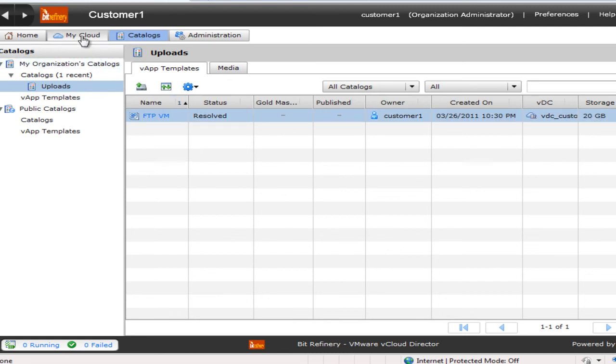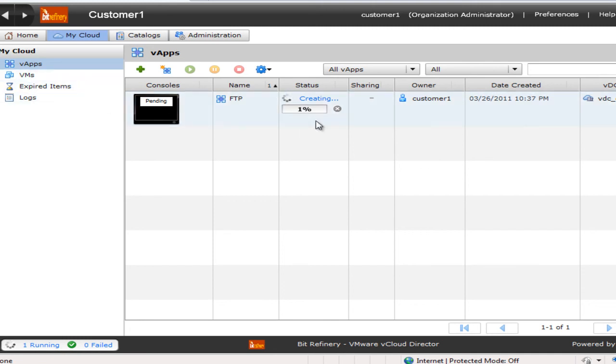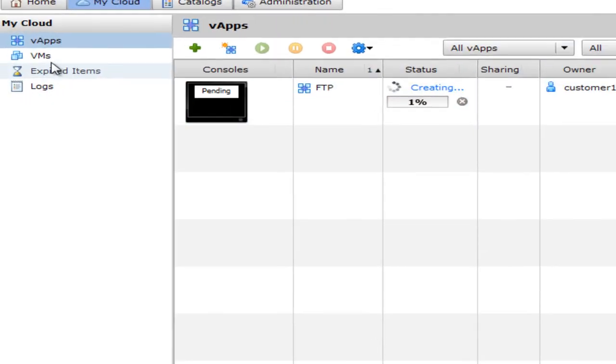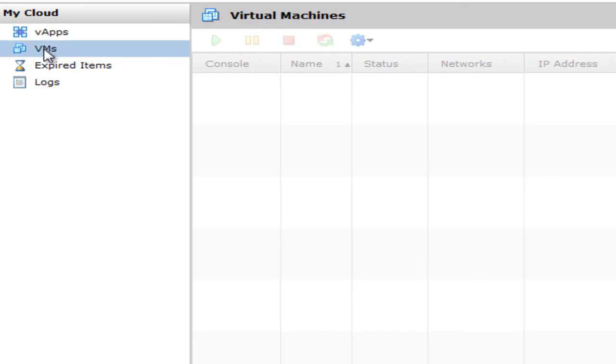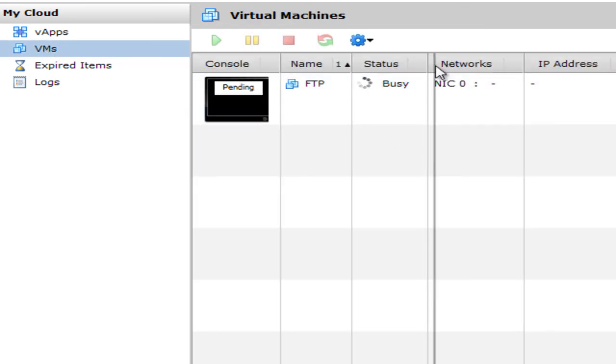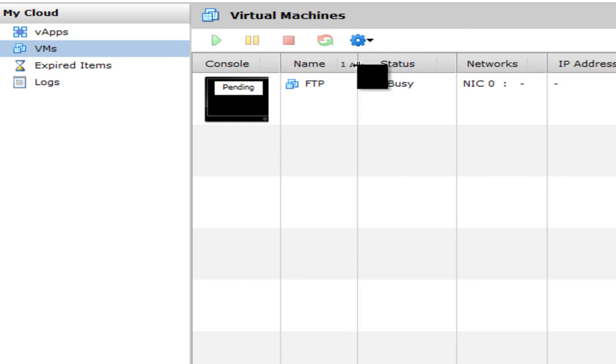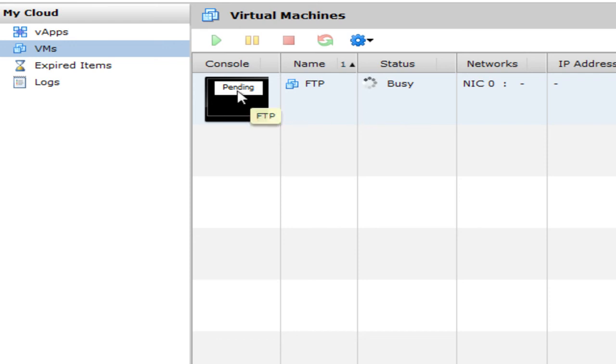Now, if I click on My Cloud, I could see that my VApp, my virtual machine under my VApp is being created right now. If I click on Virtual Machines over here, it says it's busy. And this usually takes about, depending upon the size of the virtual machine, maybe one, one and a half minutes long. And it'll say pending on here.